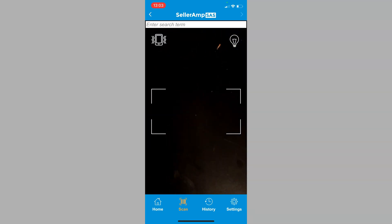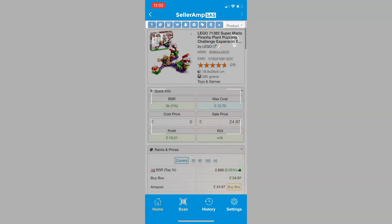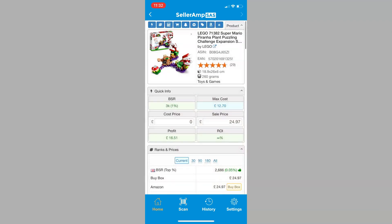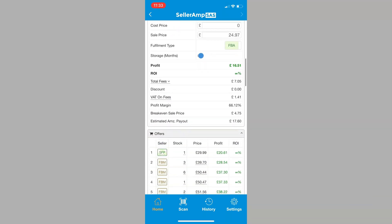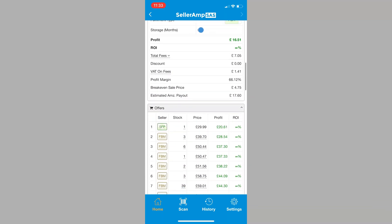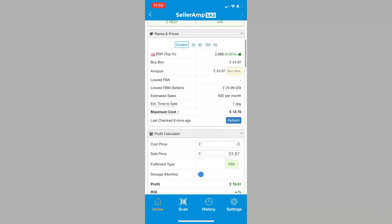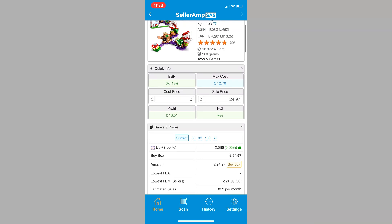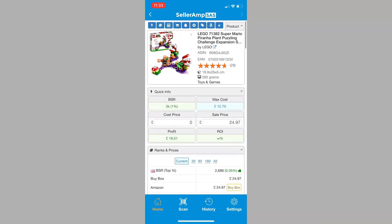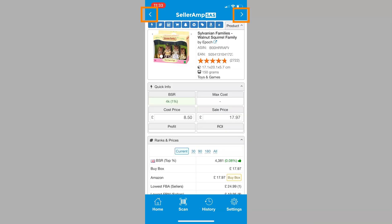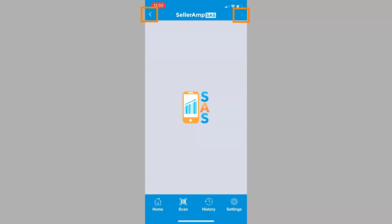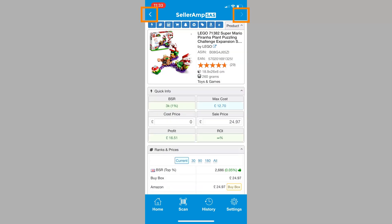Now, let's take a look at what's within the SAS app. All panels, details, and analysis that you find in the extension and the web app are also found in the mobile app. To move backward or forward, just tap the arrows at the top.